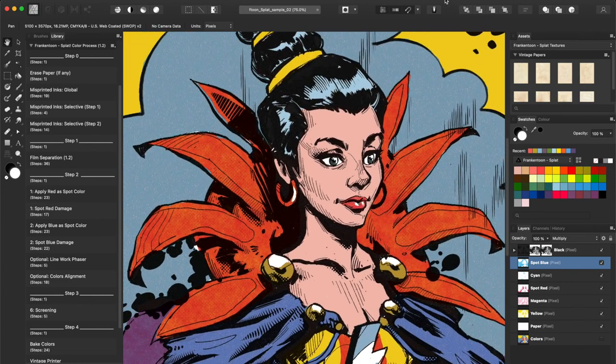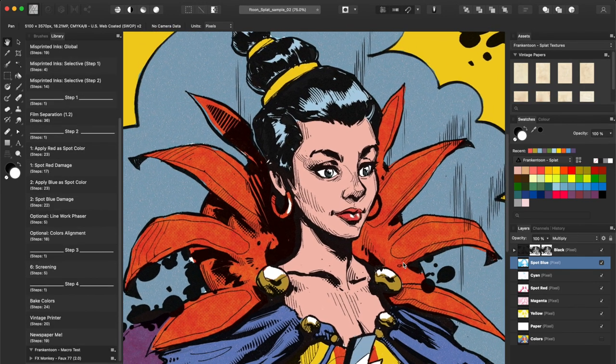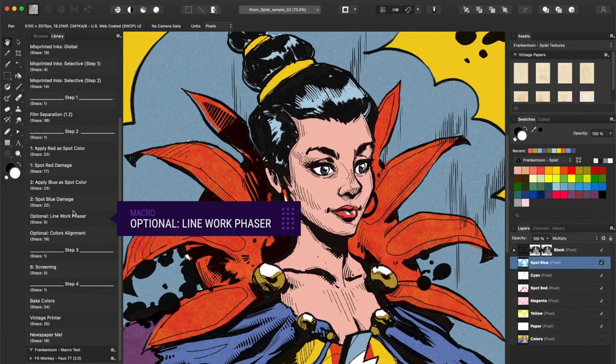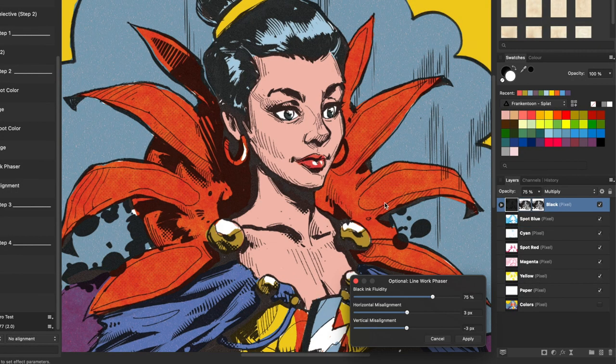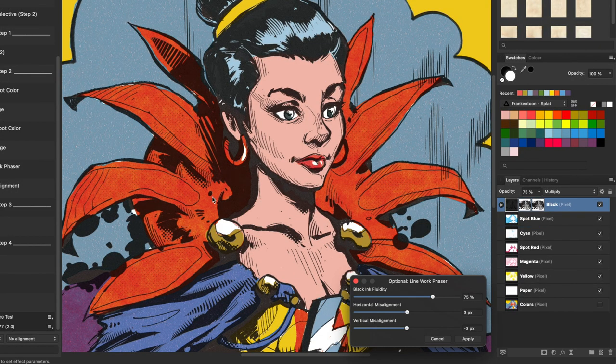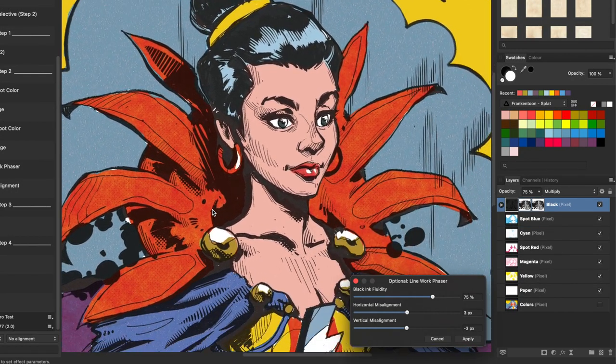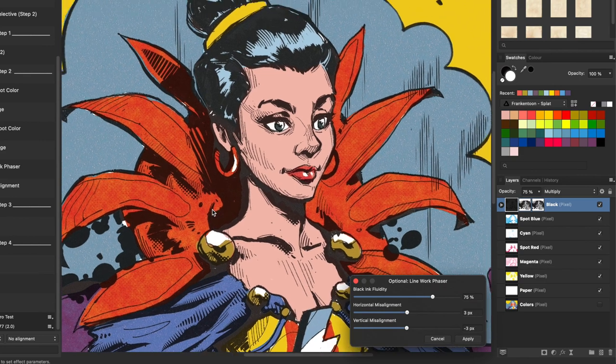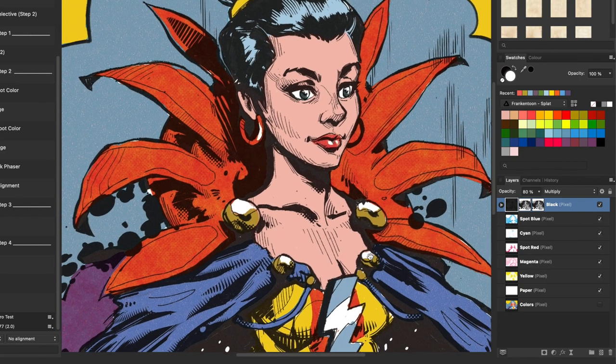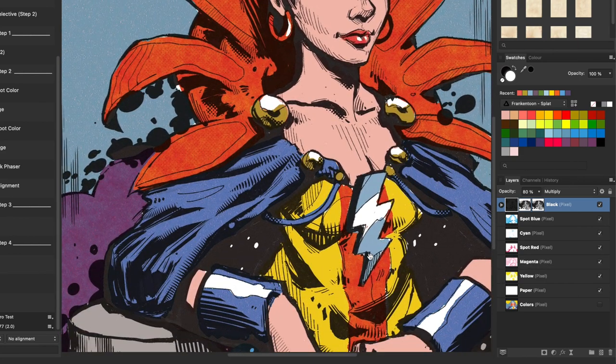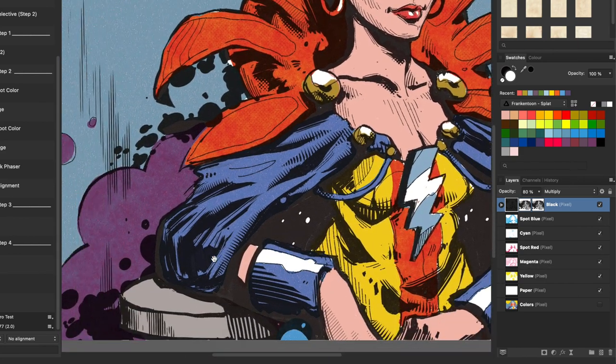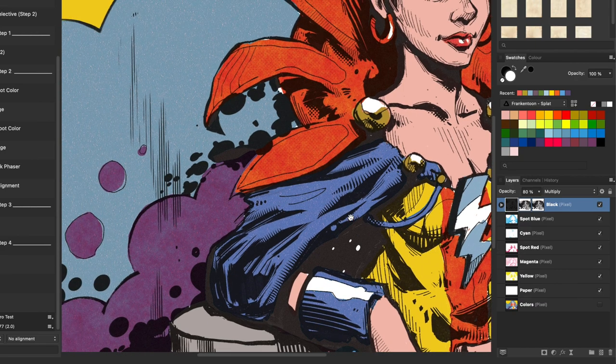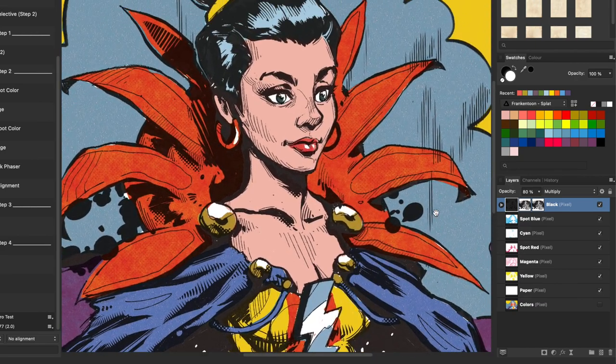The next step, we'll be adding a Linework Phaser. This macro will lower the quality of your inks layer. You can see that colors will bleed through blacks, as in actual vintage comic books.